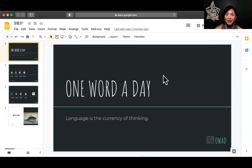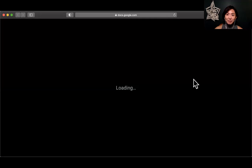Hi, welcome back to One Word a Day. I'm Sophie, your guide into the world of Chinese language and culture. I'm going to review what we learned yesterday and show you a new word today.